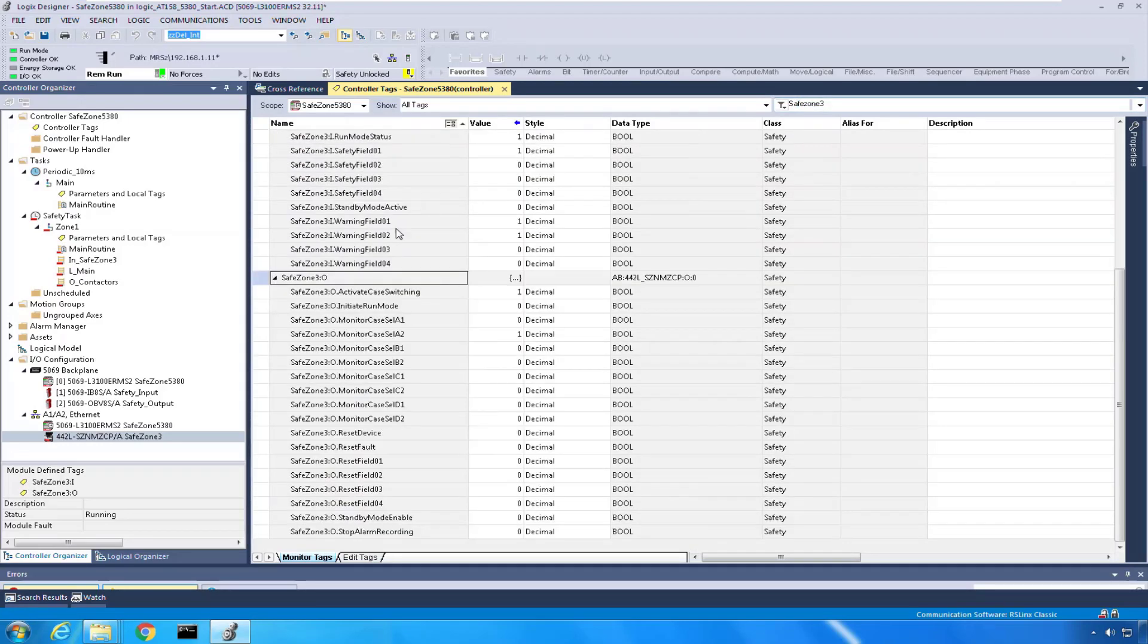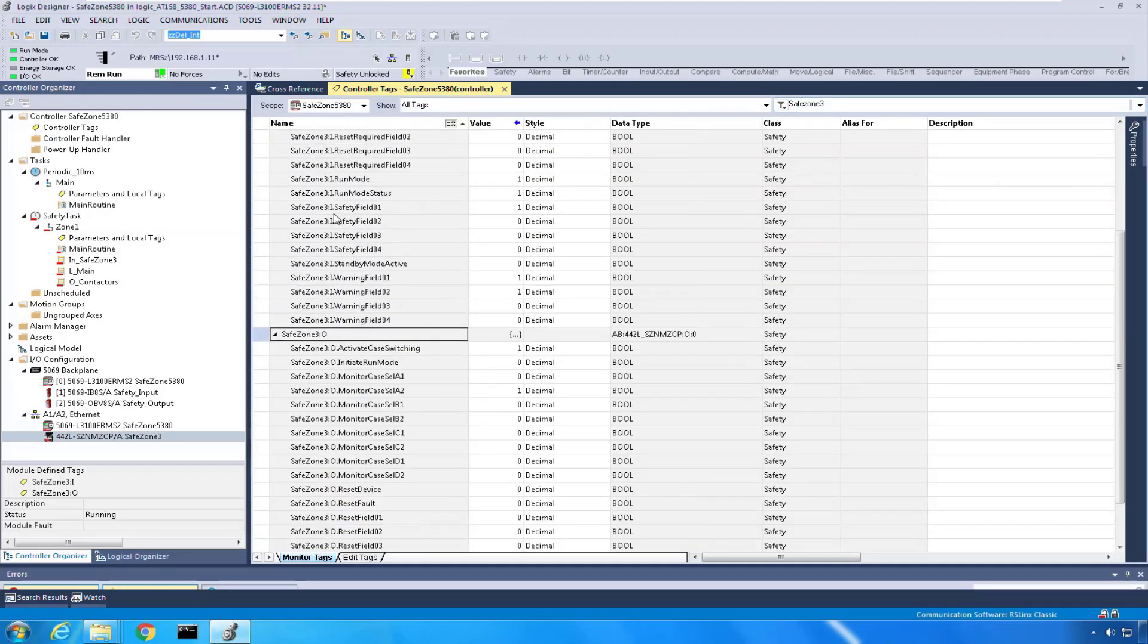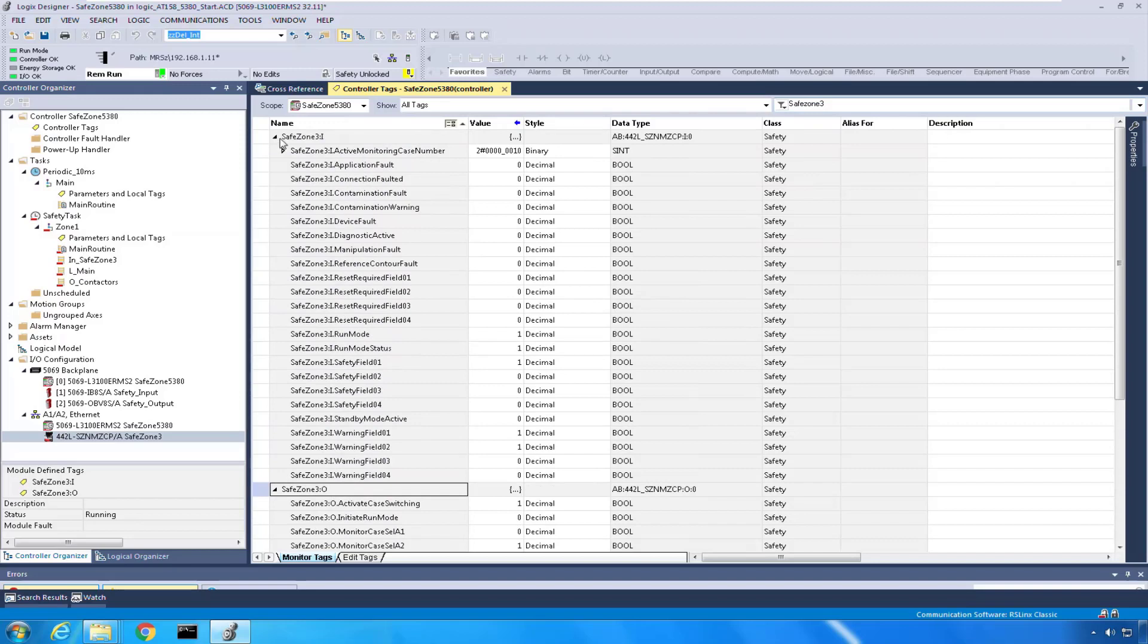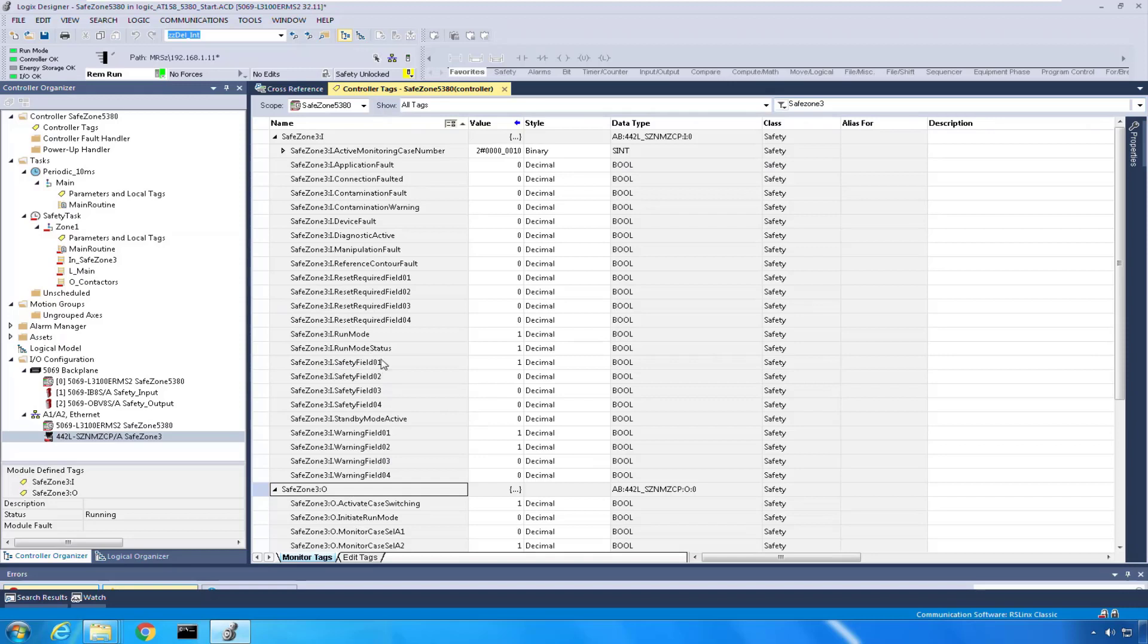Inputs are the tags coming into the controller from the scanner. The primary things we're looking for here are our safety fields and our warning fields, if a reset is required. If you're doing manual resets within the scanner, you might use those, and then just some of the other diagnostic information.